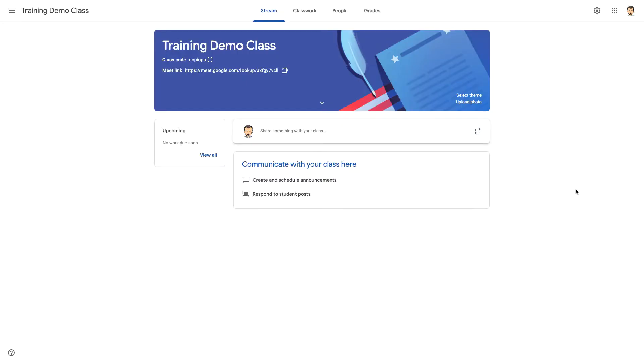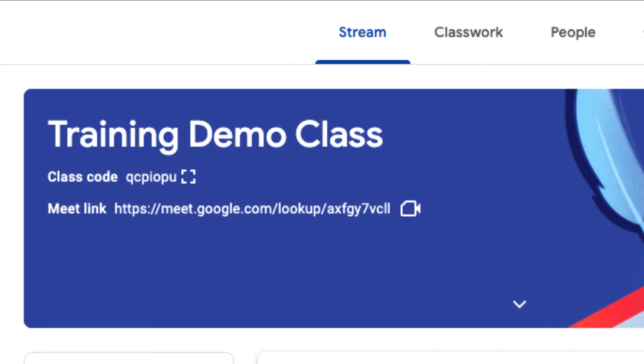To begin, start a Google Meet session. We will go ahead and click the Meet link in Google Classroom. This is going to be the easiest way for us and our students to get where we need to be.